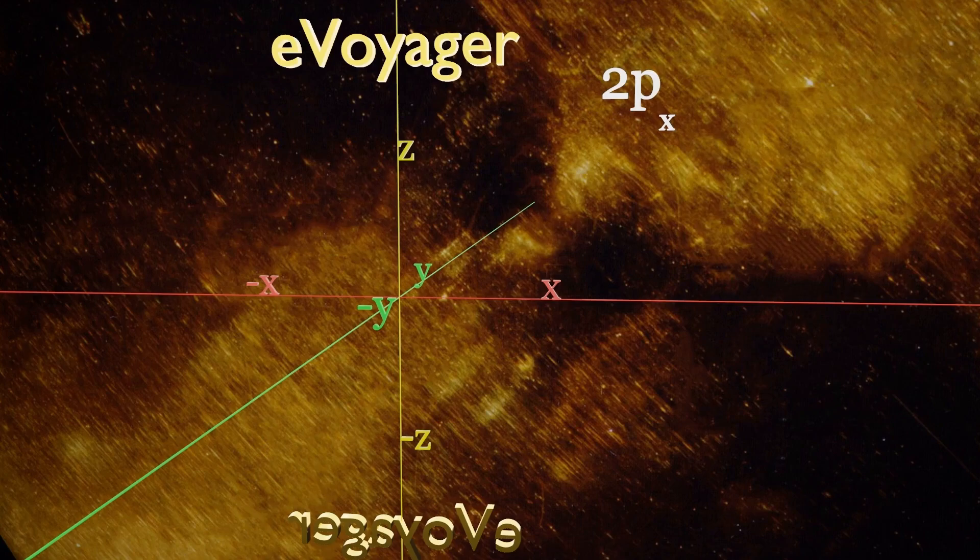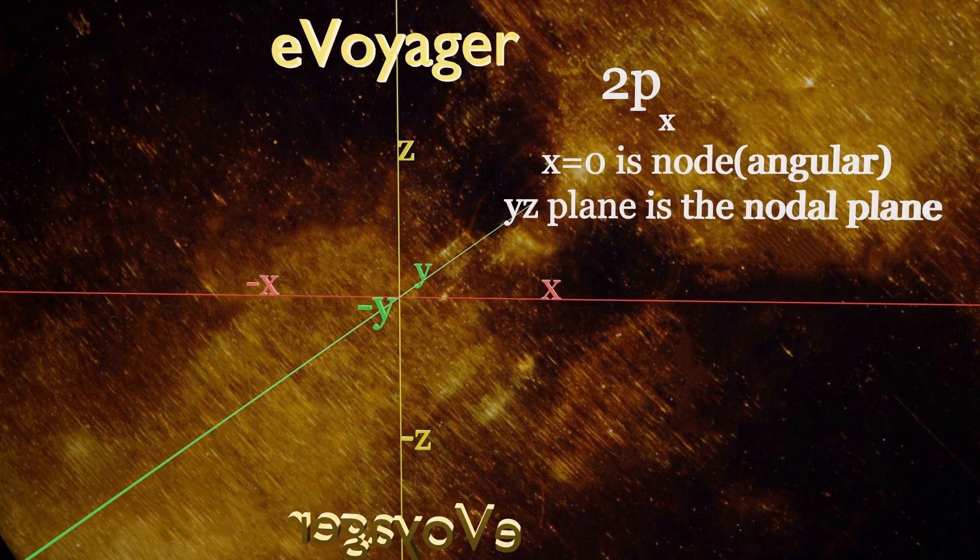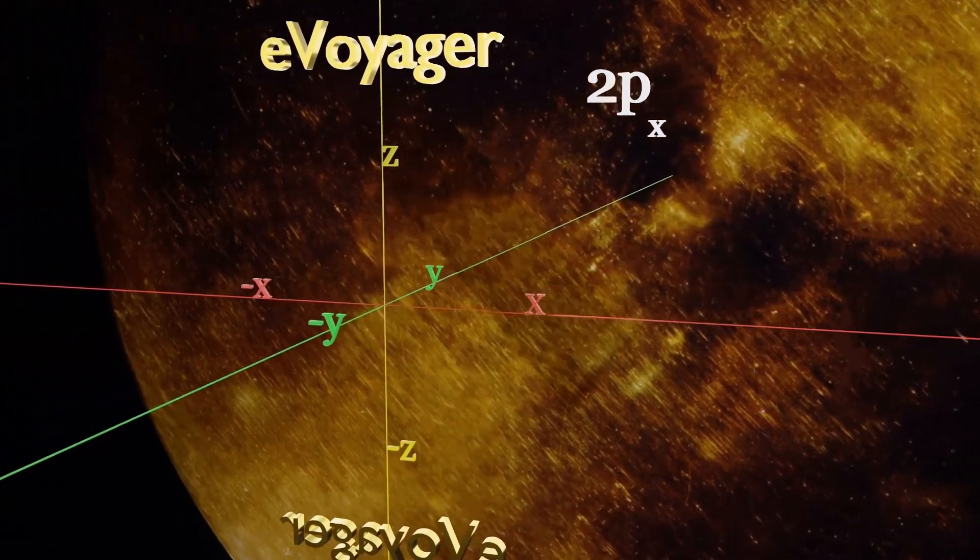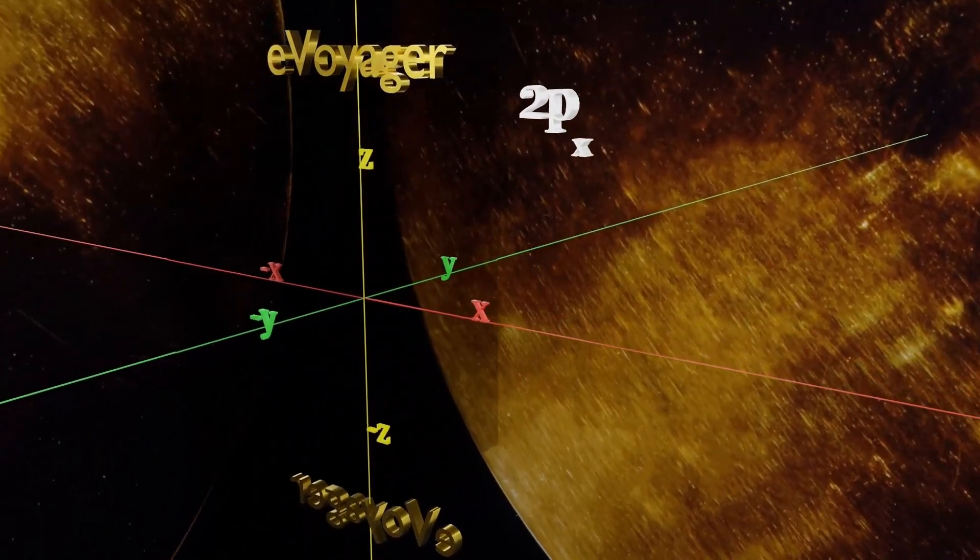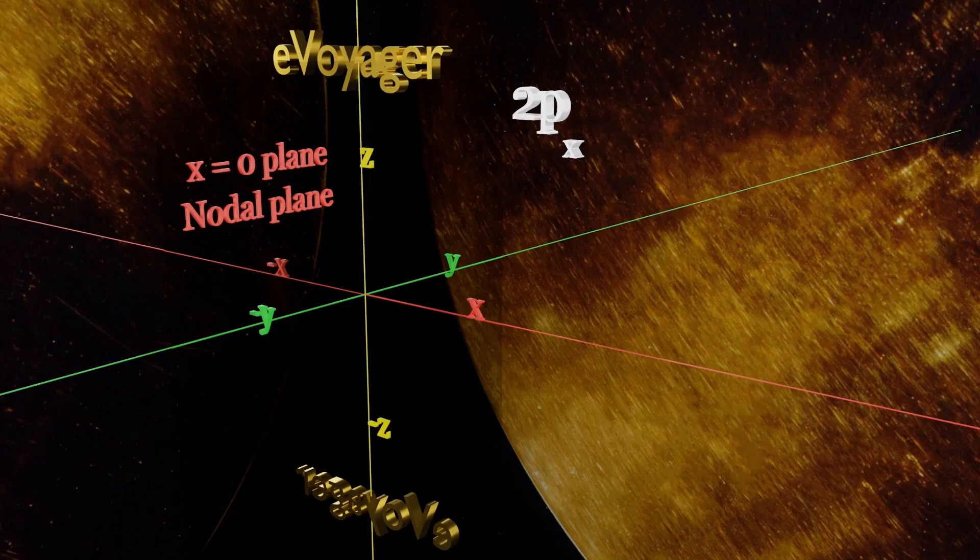The node in px is x equal to 0 which is the yz plane. It's y equal to 0 in py and z equal to 0 in pz. So this is our nodal plane for the 2px orbital. The probability of electron being here will be 0.